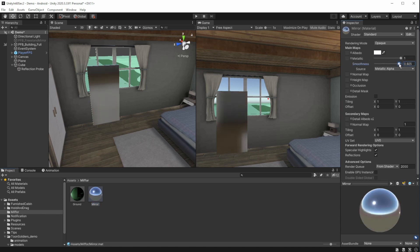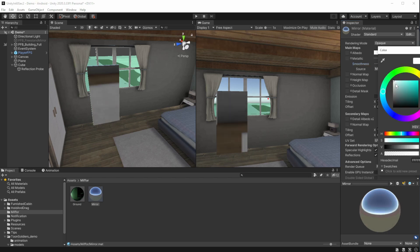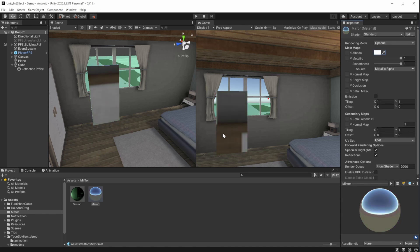The metallic controls how reflective the mirror will be, and the smoothness controls how clear the image will be. You can change the color to fit the environment and the lighting, but for now we don't need to.